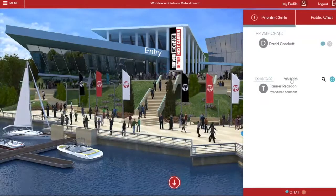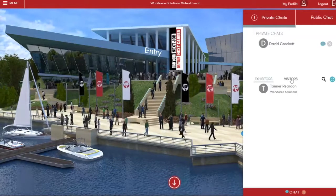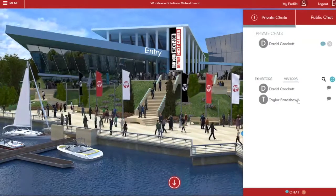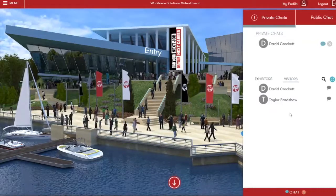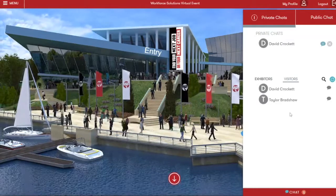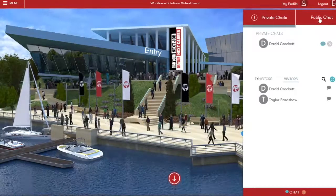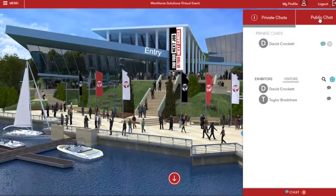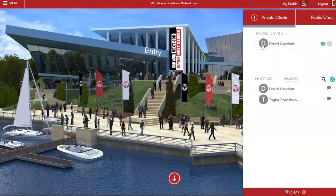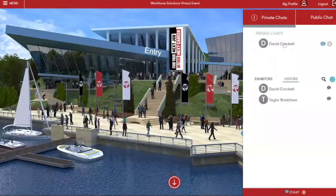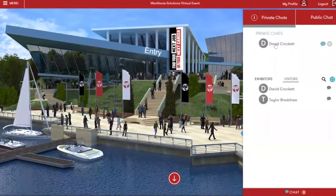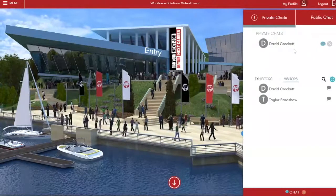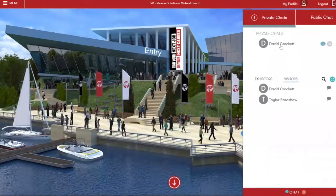You will only be able to access your own public chat. Under visitors, you've got a list of any job seekers who are attending the fair. You can private chat any visitors, and any visitors attending the fair will be able to access your public chat and see what's been posted. We've already received a private chat from a job seeker, and this is where those private chat conversations will show up.